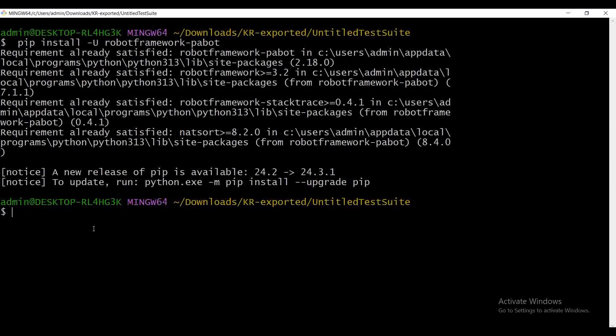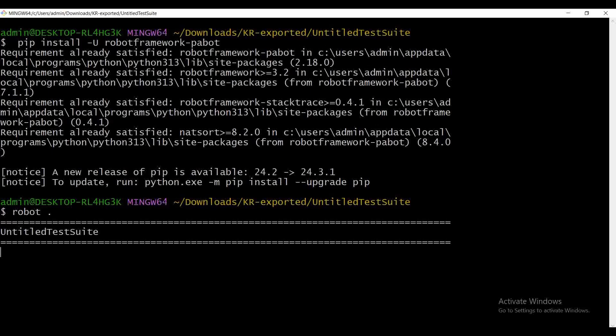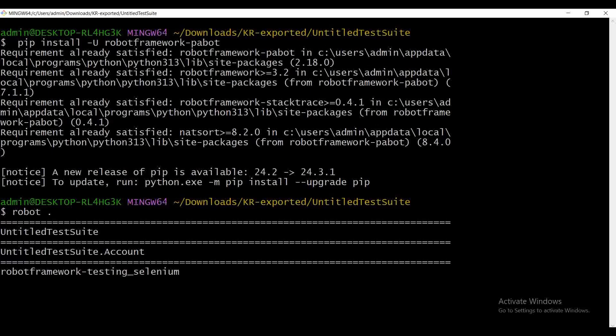So normally, how will a test case be executed? By the normal method, we execute using robot, then provide the test suite folder. Since it's in my root folder, I'm just giving dot and pressing enter. What happens is the test cases execute in a sequential way — it executes test case one first, then after completion moves to test case two, and so on. Here you can see it takes the first test case and opens the browser.